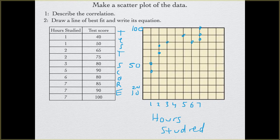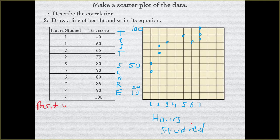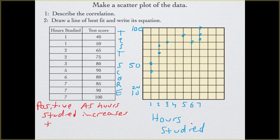The next thing is to describe the correlation. For this one, as we have more hours studied, you will notice that our test scores get better. So we have a positive correlation — as hours studied increases, test scores increase.